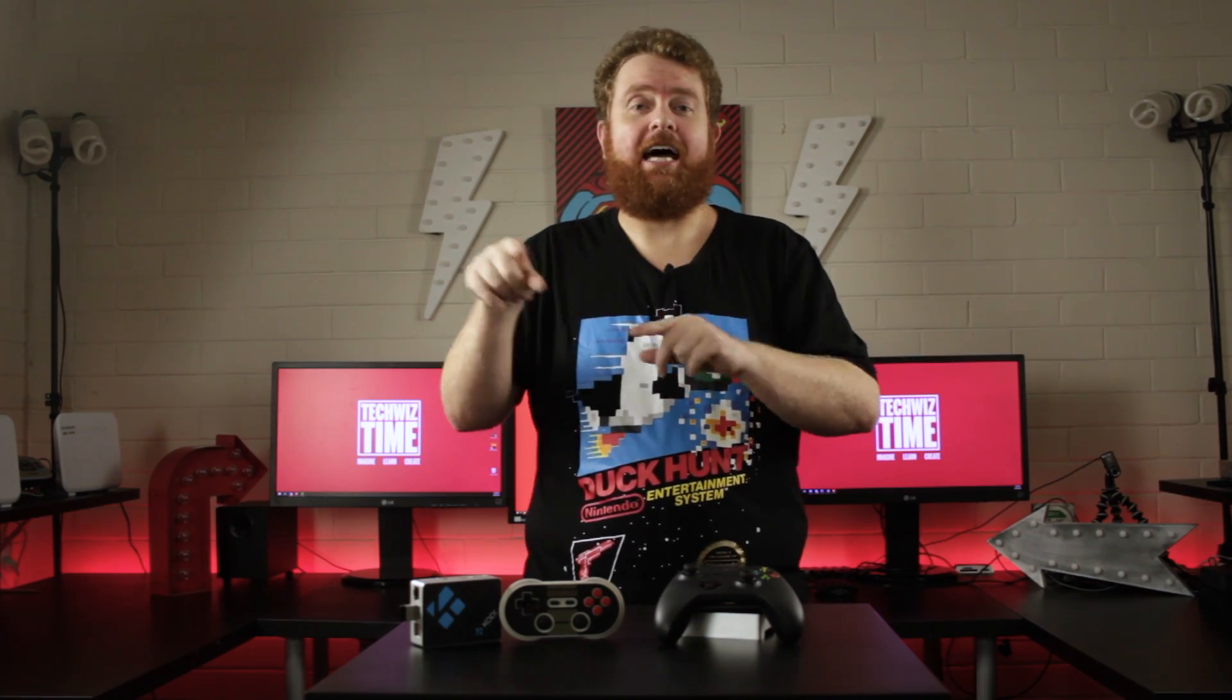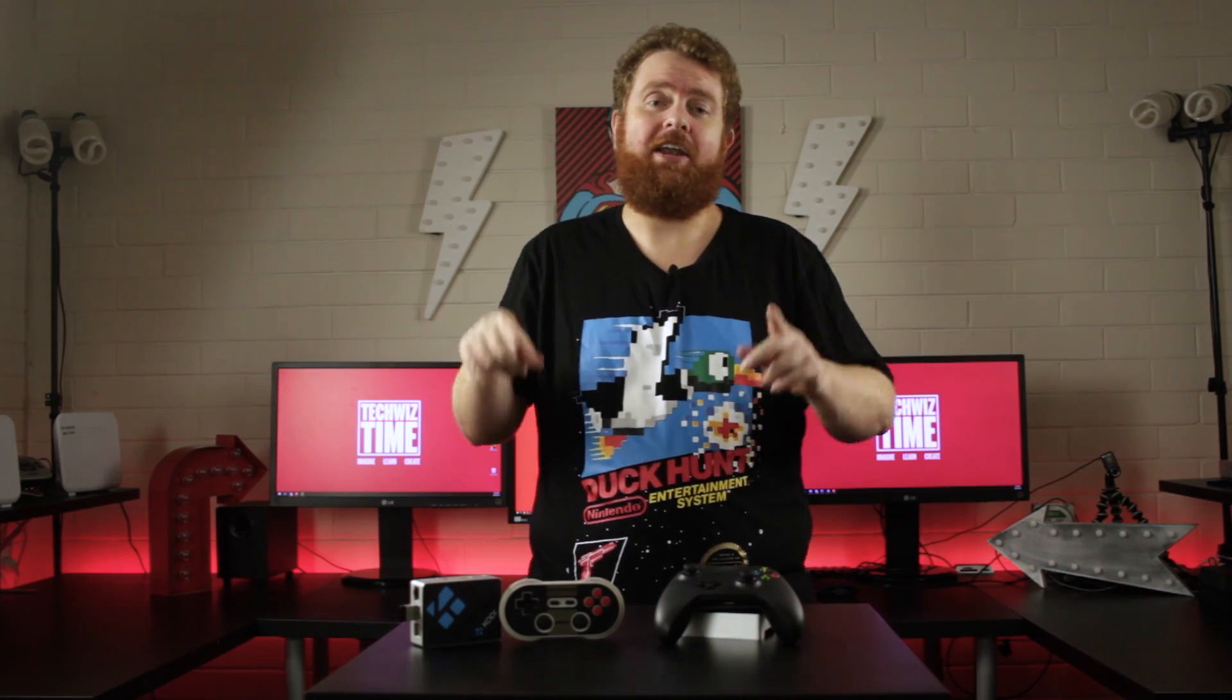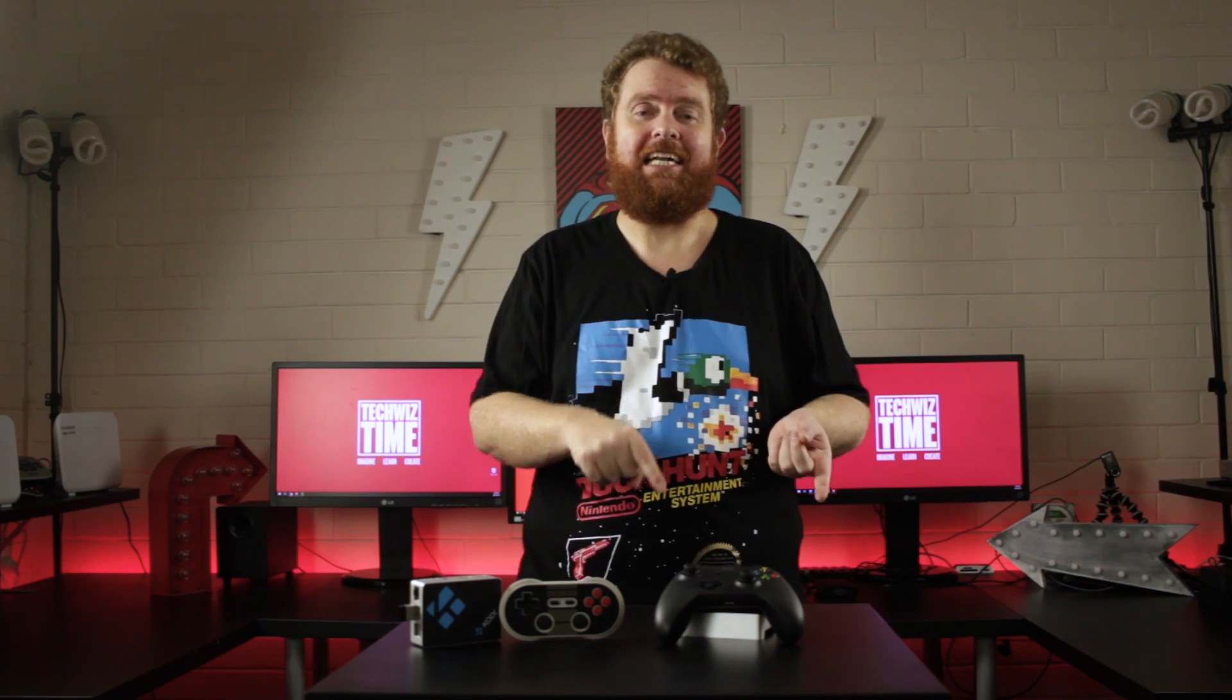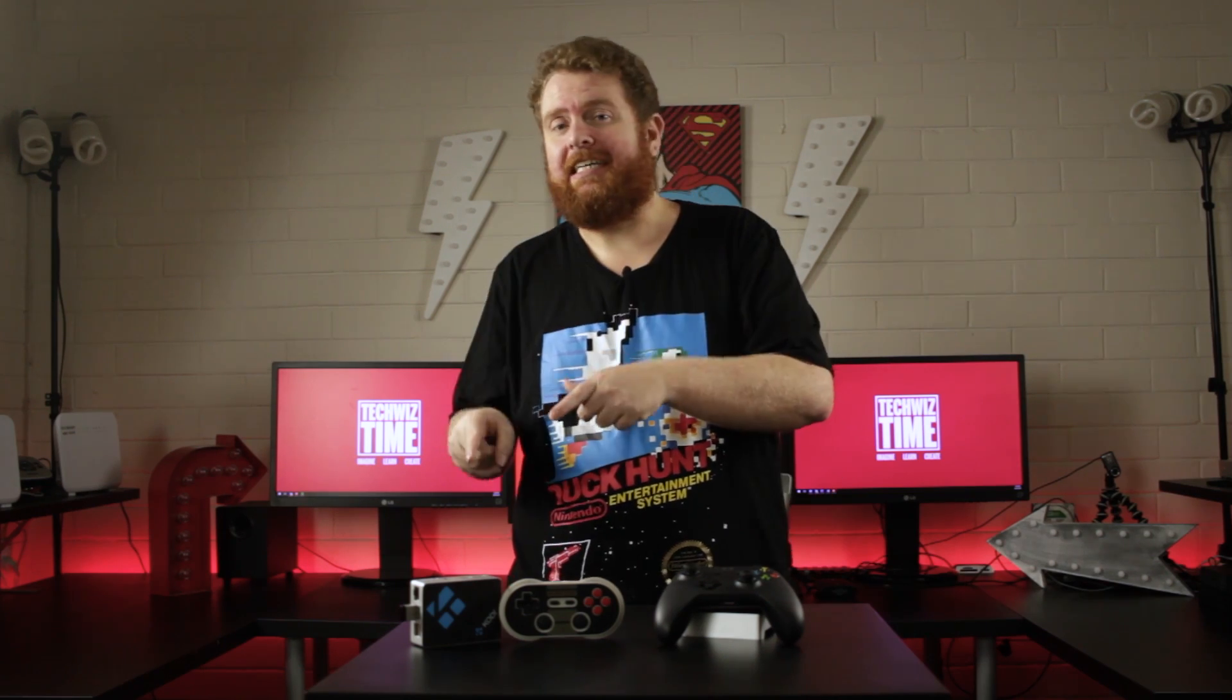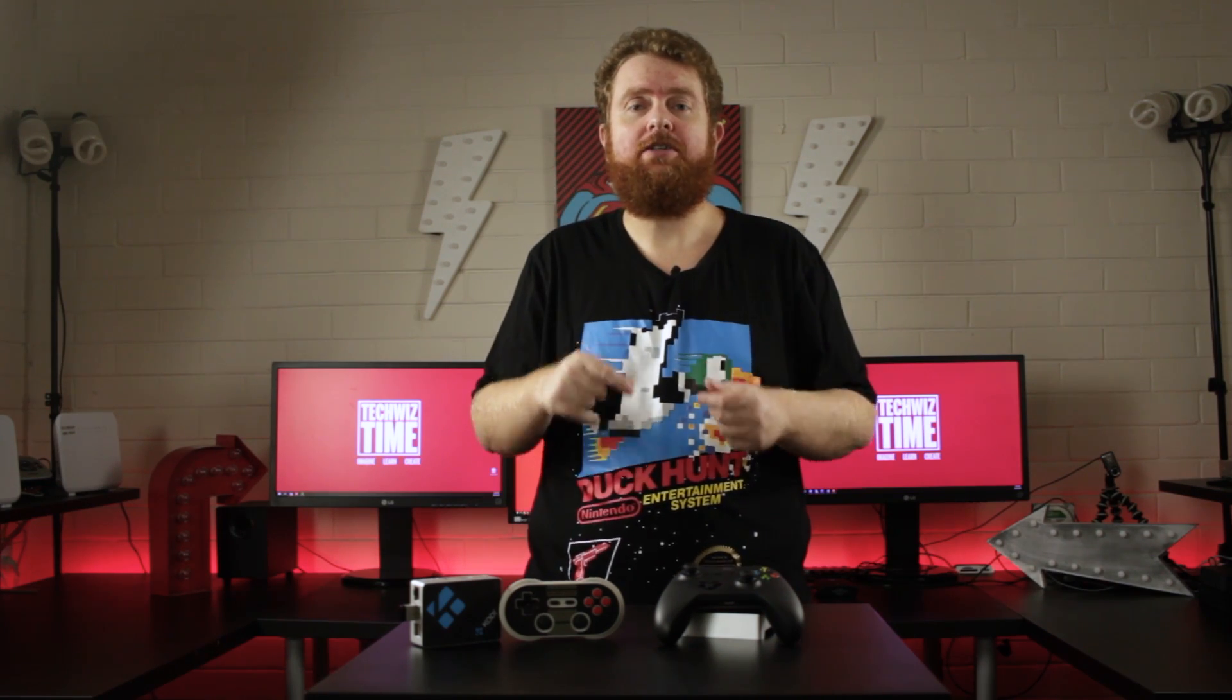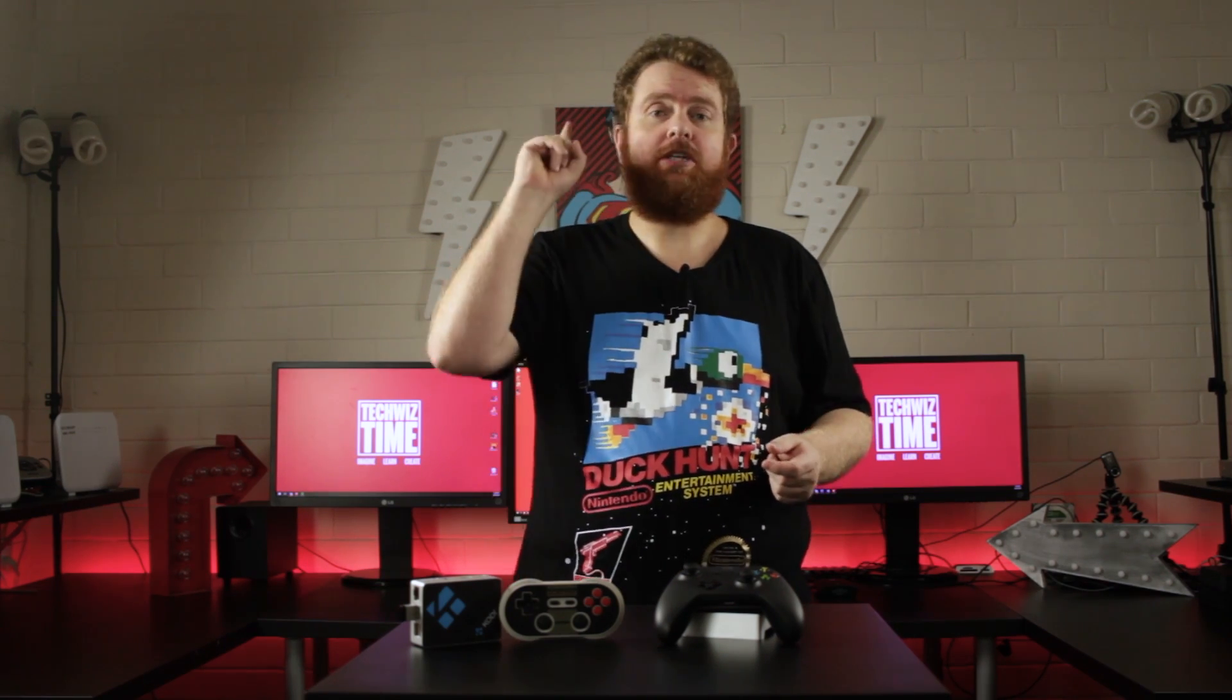Just quickly, I have also done other videos here on how to set up RetroPie in the same format and Lakka, so if you do want to see those videos make sure you hit up there for the playlist where you can see how to do it yourself.